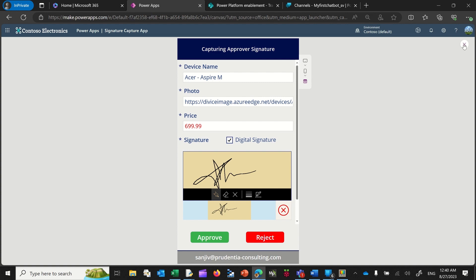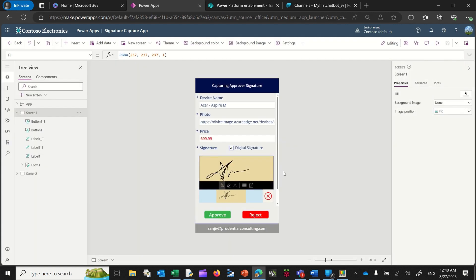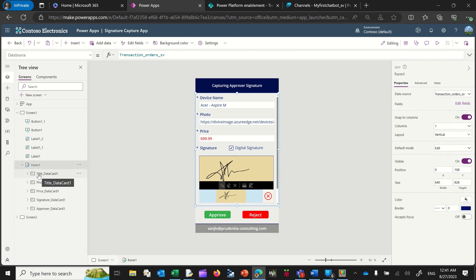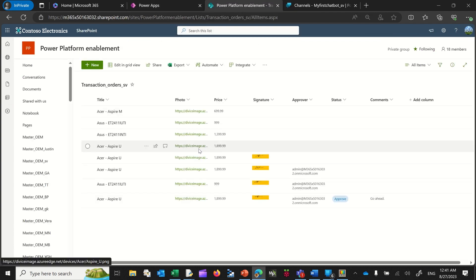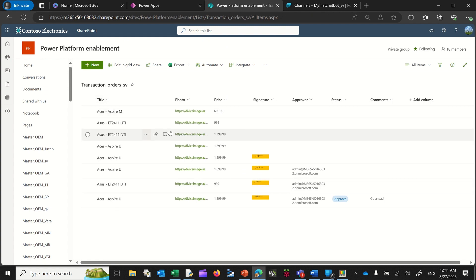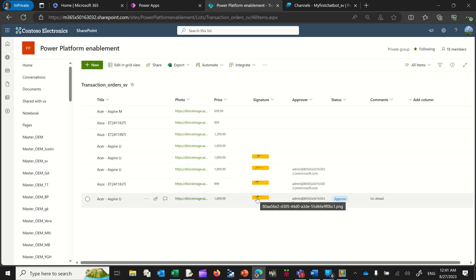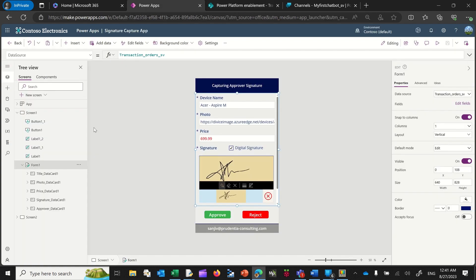So let's see how to do this in real time. Basically what I have here is a form, and this is linked to a SharePoint list. As an example, if I were to go over to my SharePoint list here, we've got the name of the device — in this case a PC — the photos, the price, and I've captured a signature here as well. So if I were to head back over to my form, the form is connected to the data source, and it's got the title data card in which I've got the device name, the photo, the price, and then comes the signature.